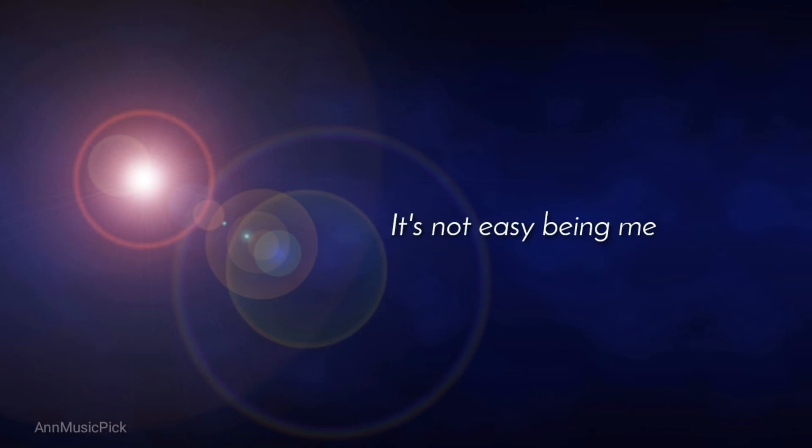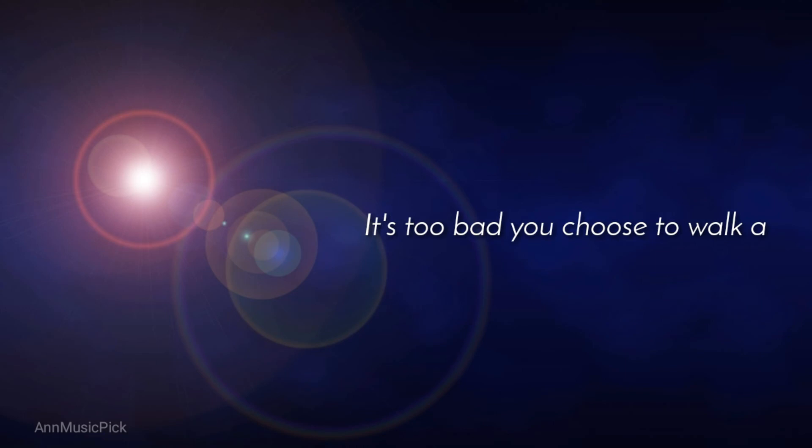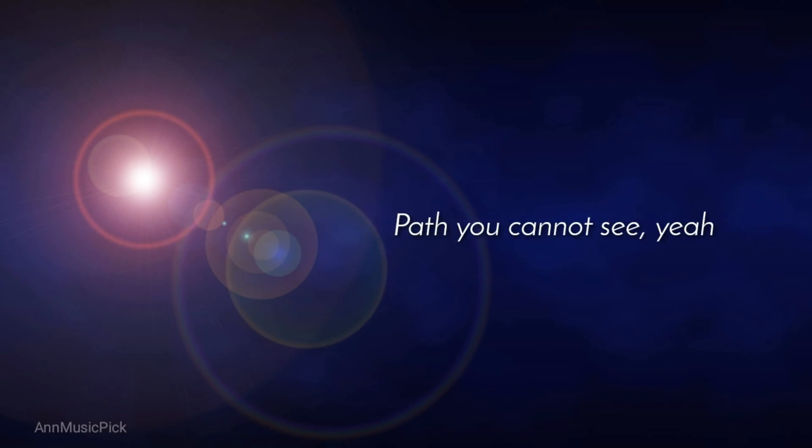It's not easy beating me. It's too bad you choose to walk the path you cannot see, yeah.